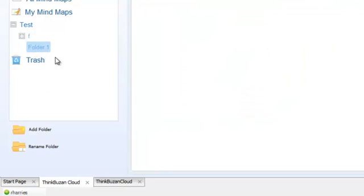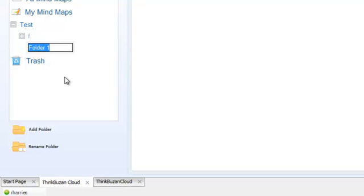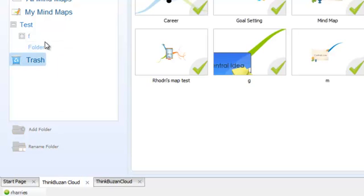You can always rename the folder whenever you like by clicking on the Rename Folder icon. I will keep with Folder1 for now.